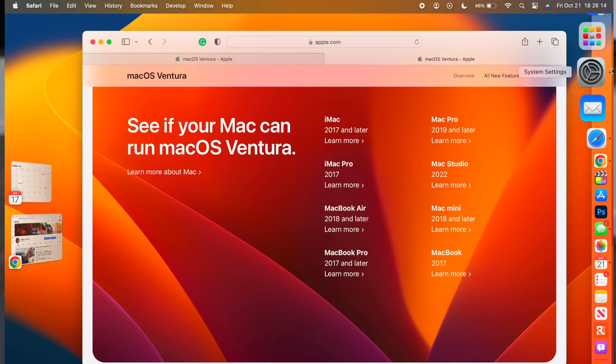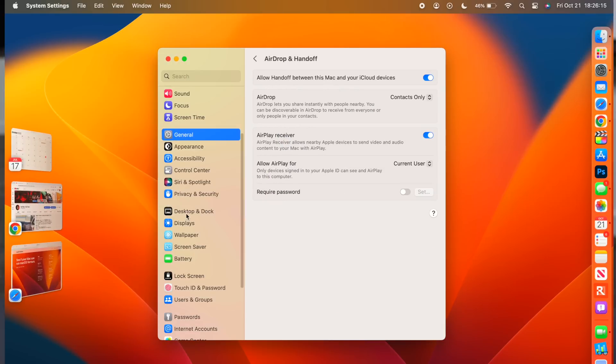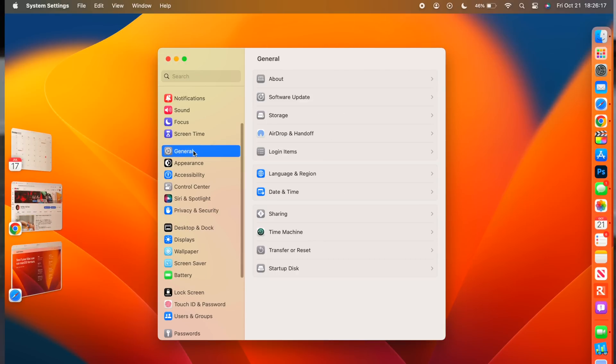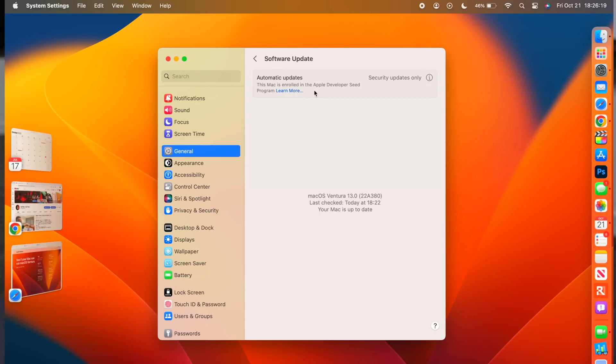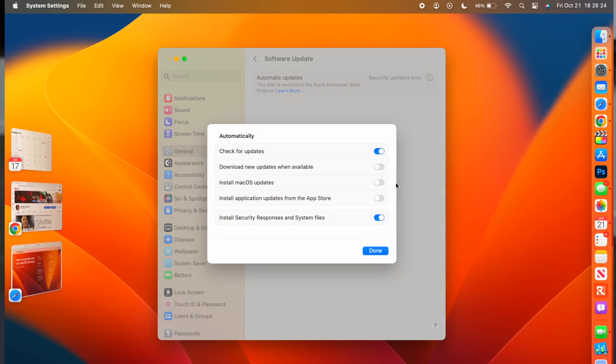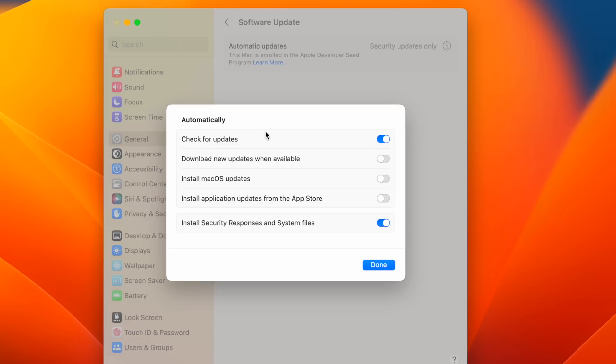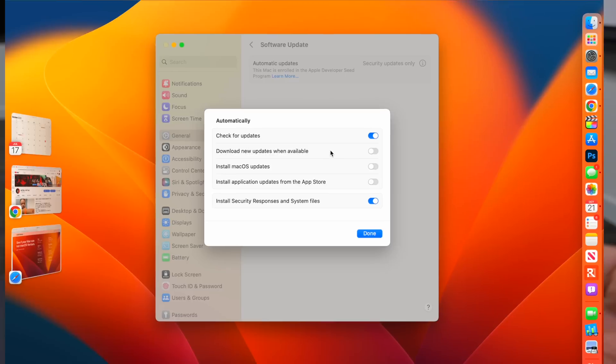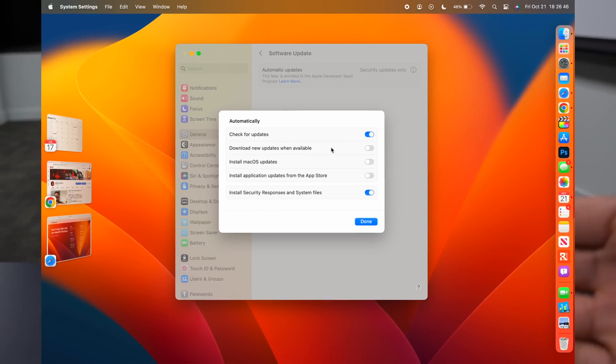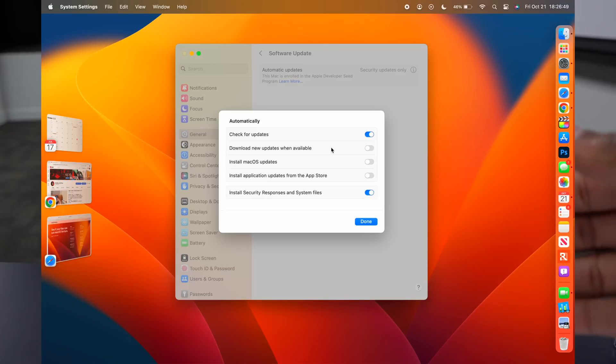Now, if we go into system preferences, and go to where it says general and go to the software update page, and you click to where it says the information i here, you'll be able to see that on this section, you have the option to check for updates. And you don't have to install the updates, but you have the option to actually install just the security responses and system files. This is a change if you are a person who's happy with your current macOS operating system, and you don't want to jump to something that you think could be buggy.